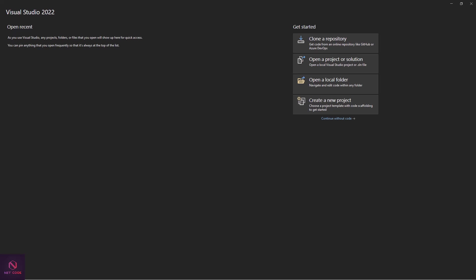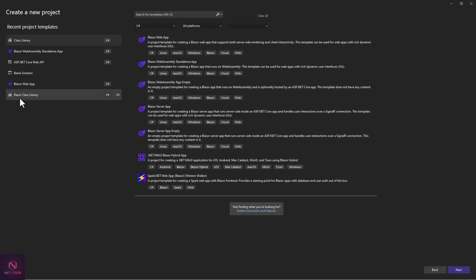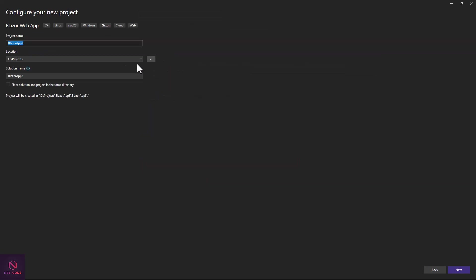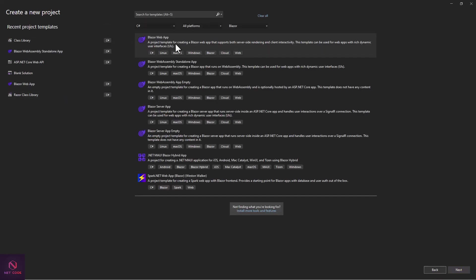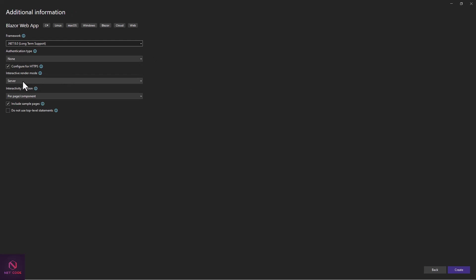Let's get a project created — click on Create New Project. This can be used in all models: Blazor WebAssembly, Server, and the new .NET 8. Let's use Blazor Web App. I'll give it a name — Blazor Demo Blazor Localization — choose render mode at Server and click Create.